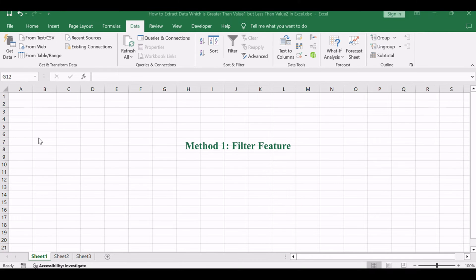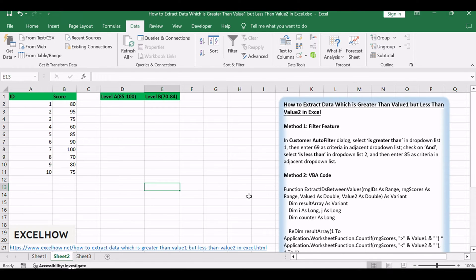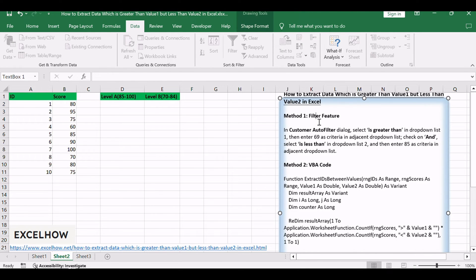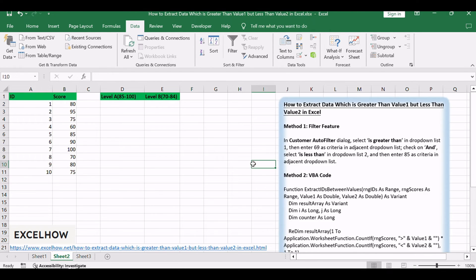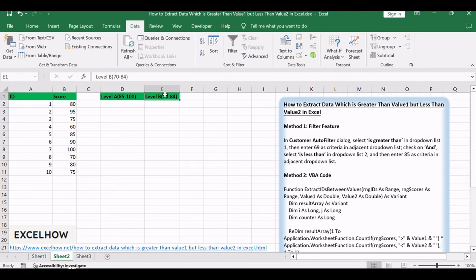Let's delve into the first method where we'll harness the robust capabilities of Excel's filter feature to seamlessly extract data within a specific range. This user-friendly approach not only simplifies the process but also provides a visual representation of the filtered data, making it easy to identify and analyze values falling between value one and value two.